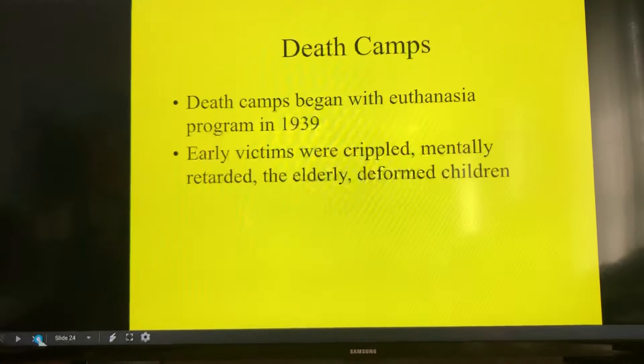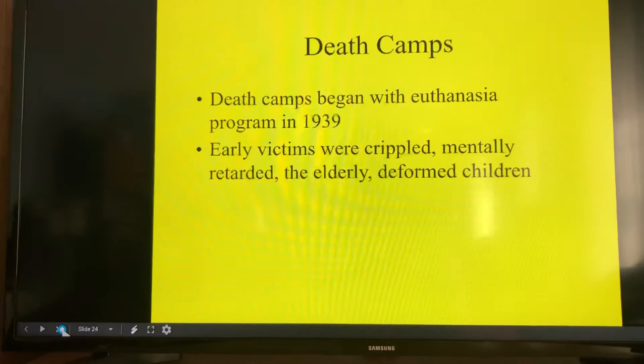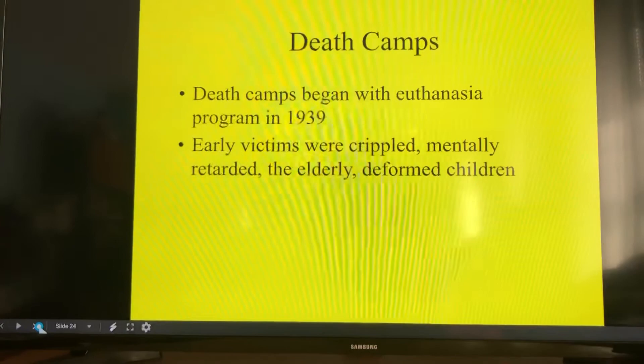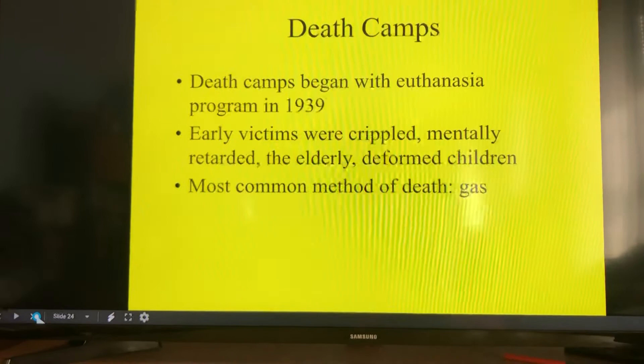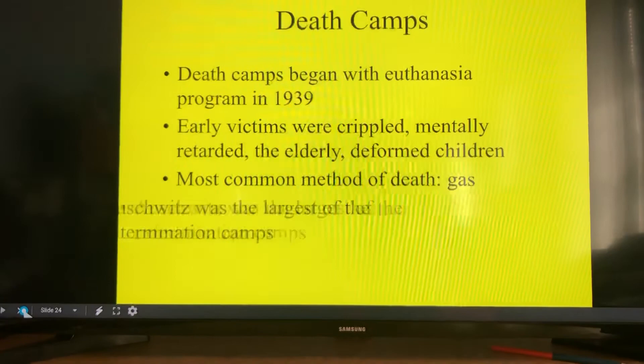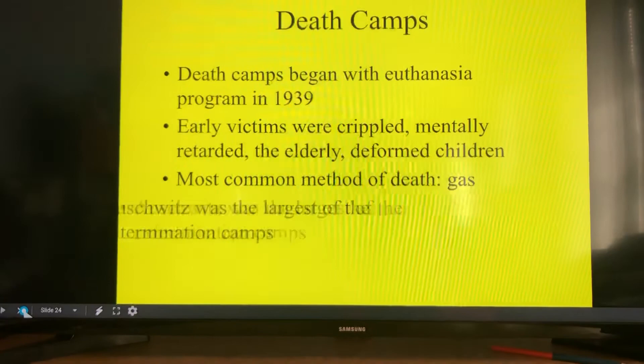Death camps began with the Euthanasia Program in 1939, which aimed to eliminate anyone deemed not strong enough — crippled people, those with physical deformities, the mentally disabled, the elderly, and deformed children — anyone who could not contribute to society. The most common method of death was the gas chamber. Auschwitz was the largest of the extermination camps. This video will end here, and another one will start, as the upcoming images from the concentration camps are disturbing.